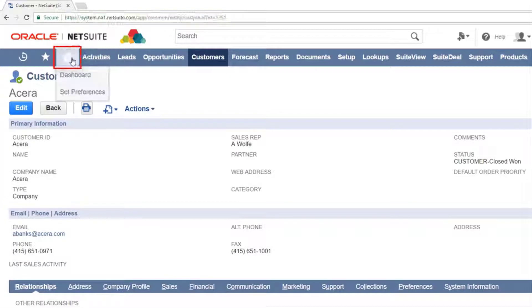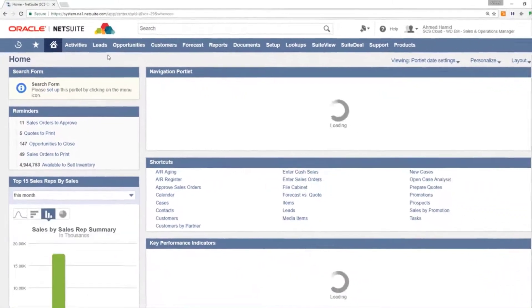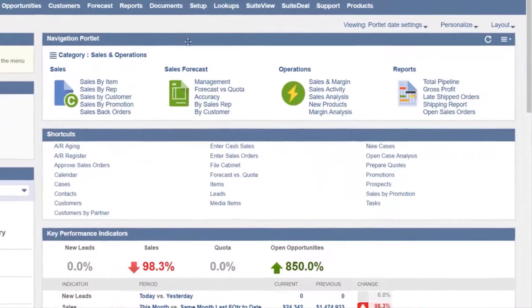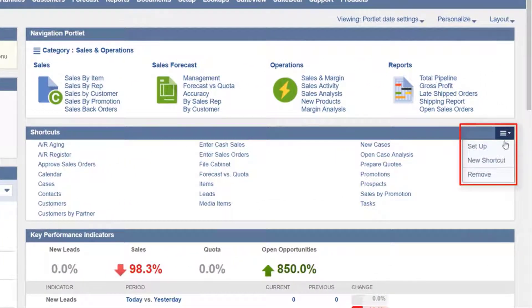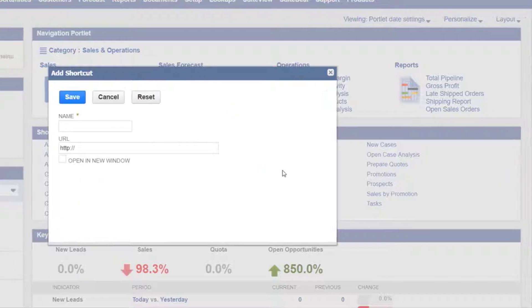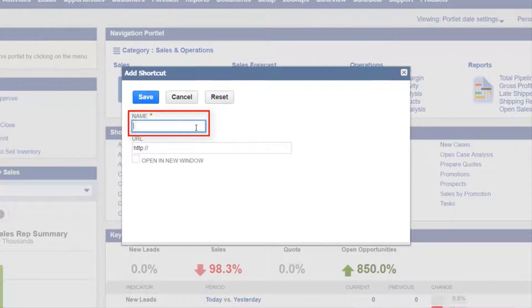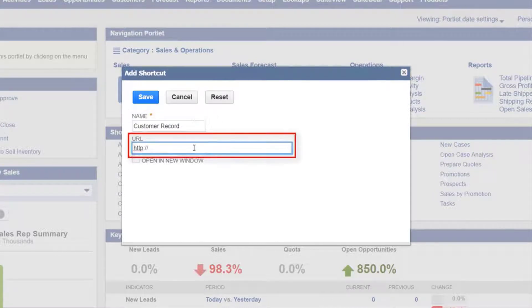Navigate back to the home page by pressing the home icon in the upper left. Hover over the shortcuts header and select the new shortcut link. In the name field type the name as you want it to appear in your shortcuts portlet. In the URL field paste the link.